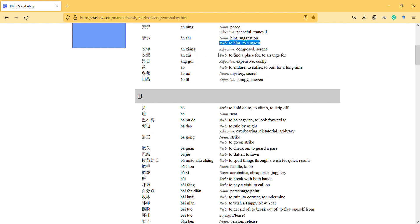安祖, to find a place for. 我安祖居典, 居典 means hotel. 安祖居典 means hotel.